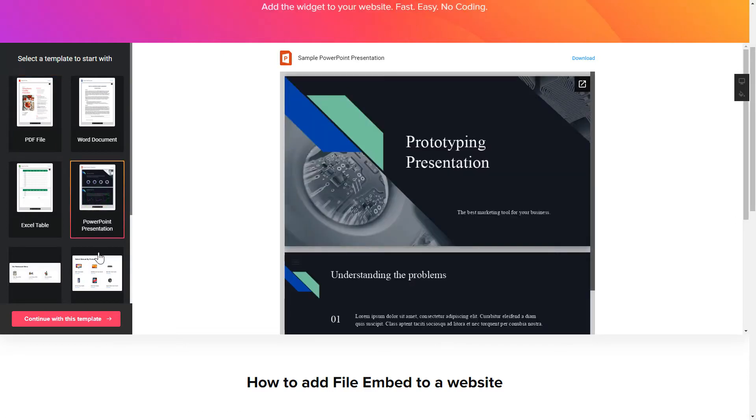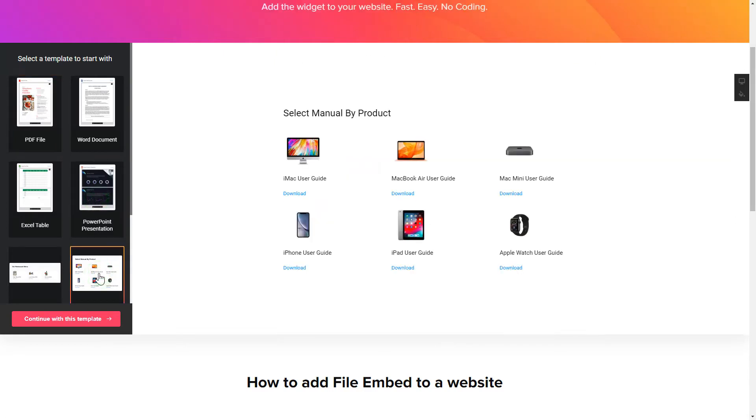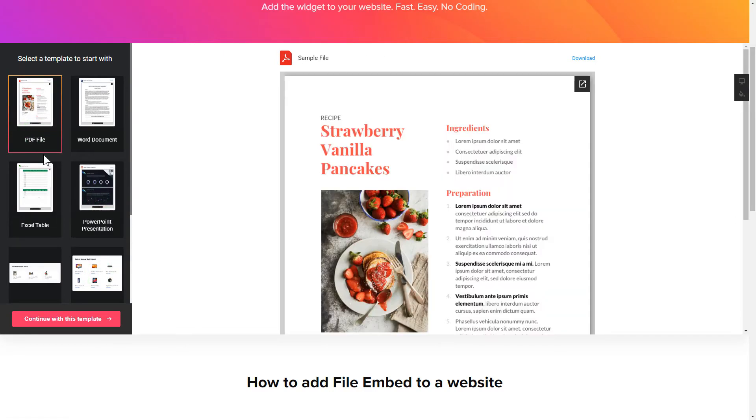Begin by choosing a template that suits your case best. Click Continue with this template.